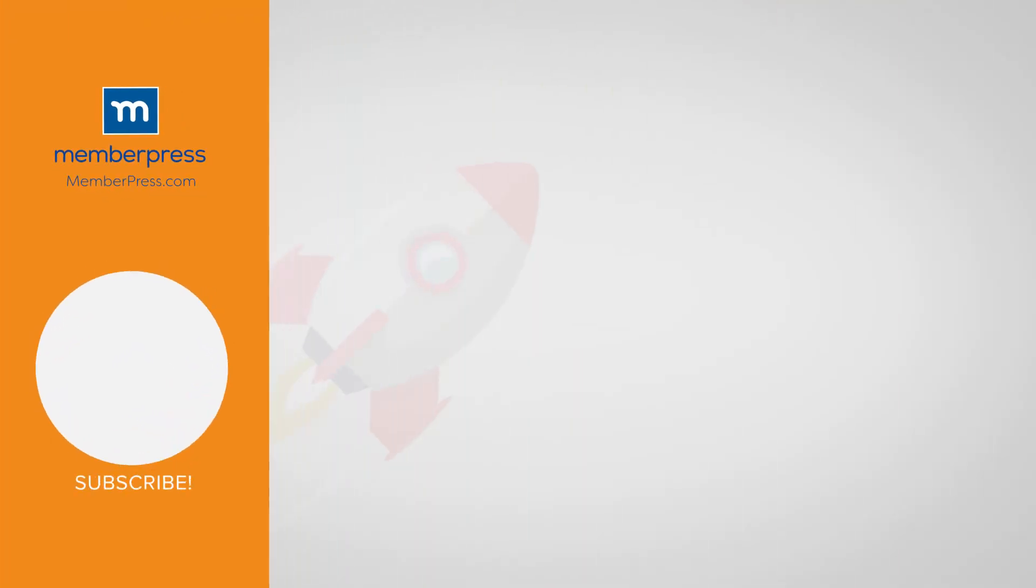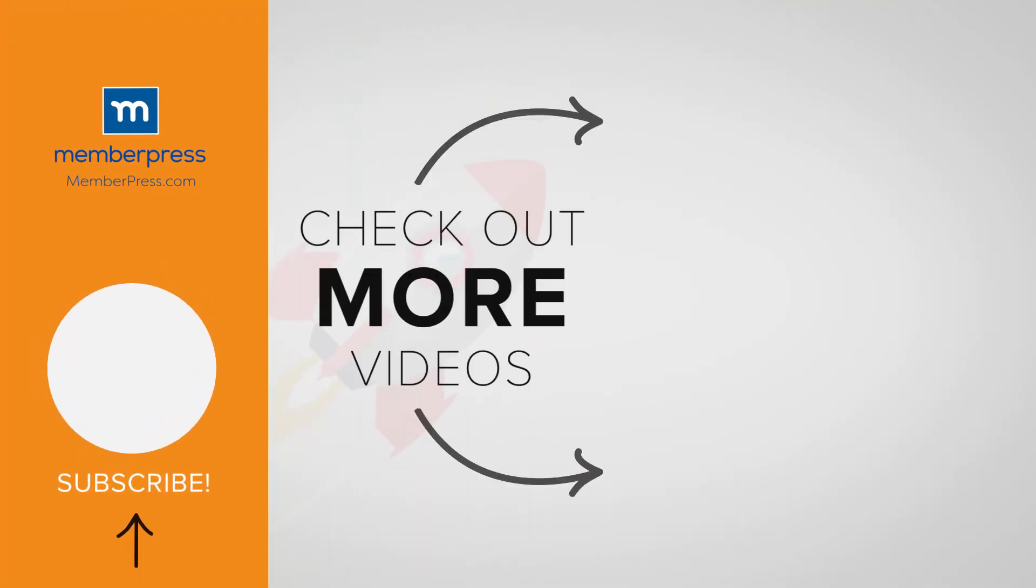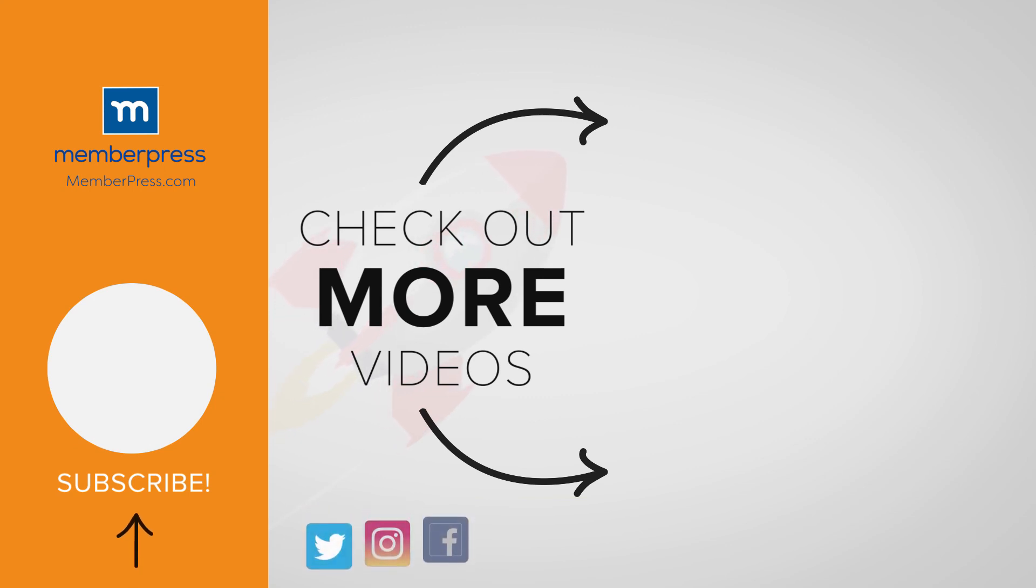If you liked the video, be sure to like, subscribe, and check out our other videos that makes getting MemberPress up and running a breeze.